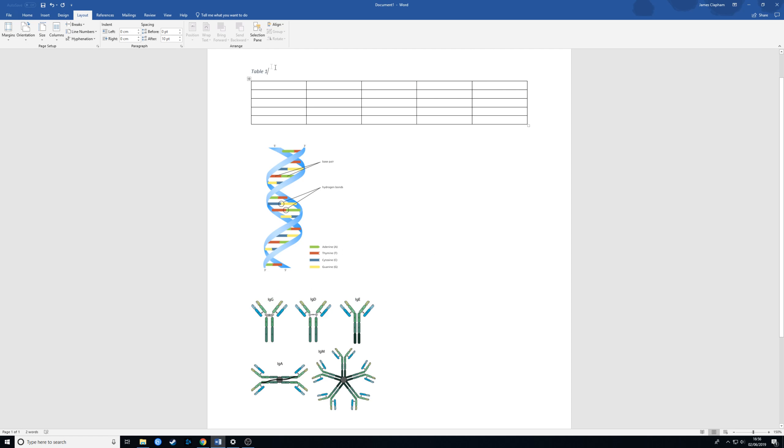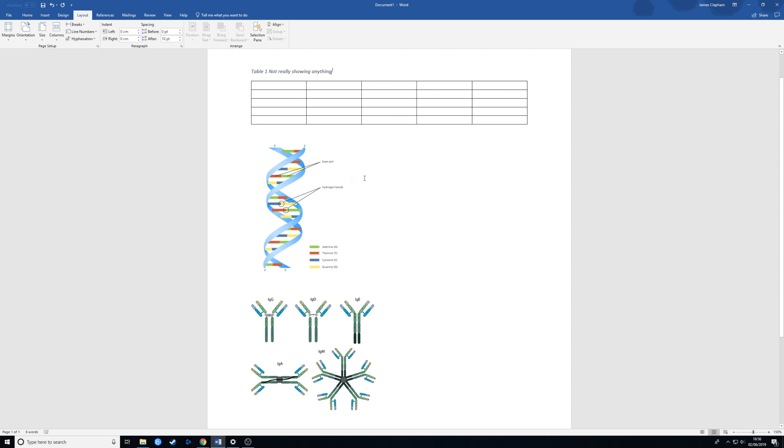As you can see it's labeled it as table 1 because it's the first table in the document. We can give it a title and there we have it. If we were to put in another table we would do the same thing and Word would know that it's the second table and it would call it table 2.